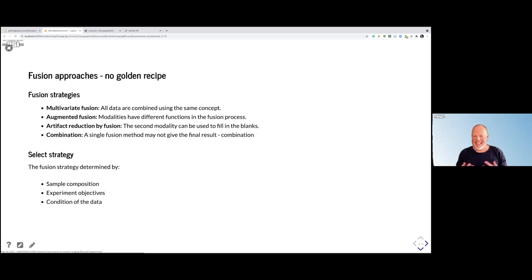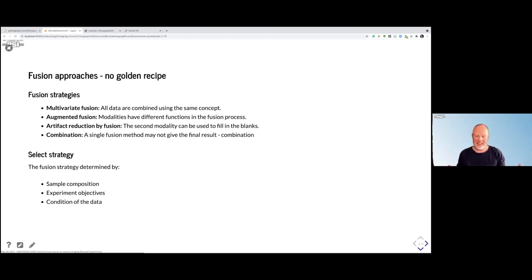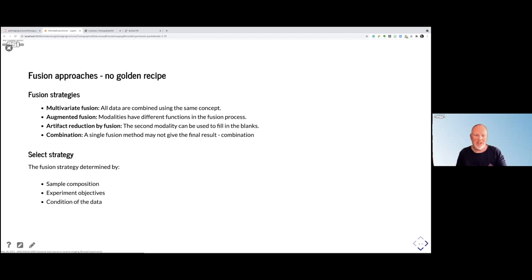Which strategy you use depends on the sample composition, the objectives of your experiment, and also the condition of the data. Do you have a combination of low signal-to-noise ratio and bad resolution on one side and high resolution on the other? Then you may choose a different approach than if you had fantastic images on both sides. The choice of how you combine the data comes down to the data you have and what you are looking at — it's not obvious directly.